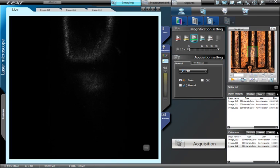There are a few different options in the Acquisition Settings window. Check Color if you wish to acquire a color image to be overlaid on top of the laser confocal image. Check the DIC box if using Differential Interference Contrast. Leaving the Manual box unchecked will have the LEXT automatically determine the top and bottom limits of the confocal image acquisition.